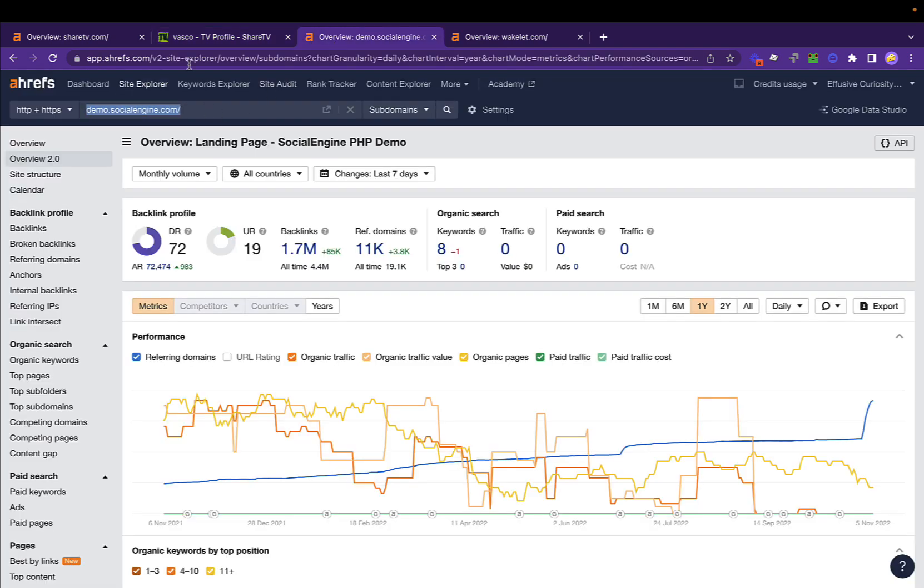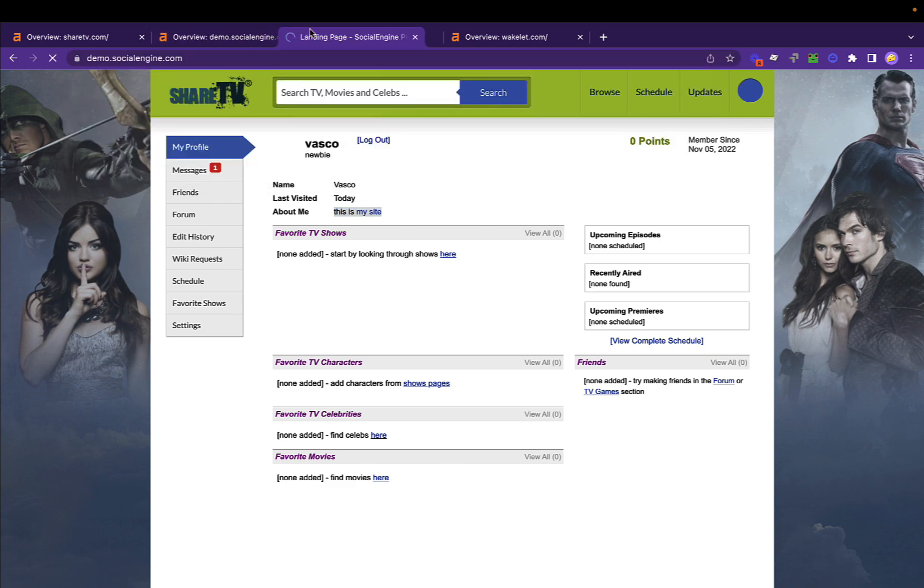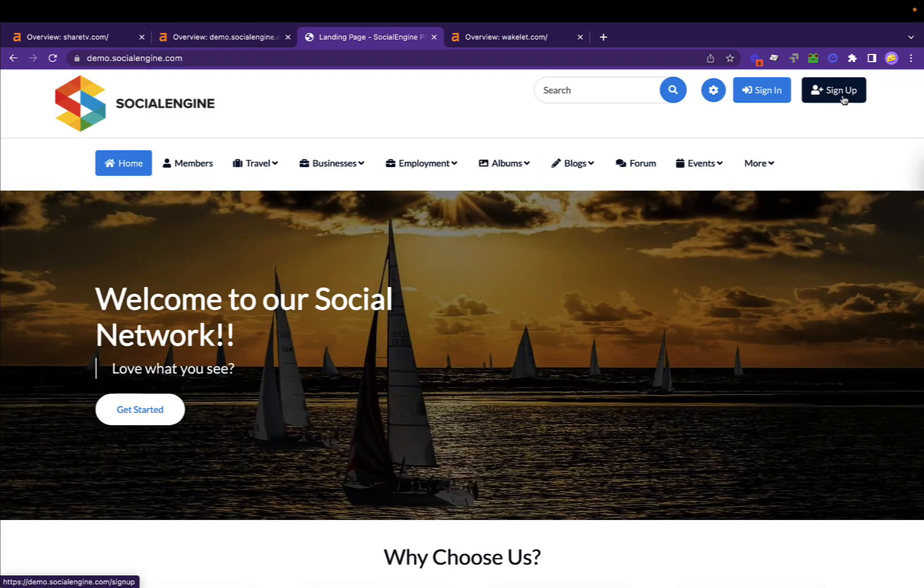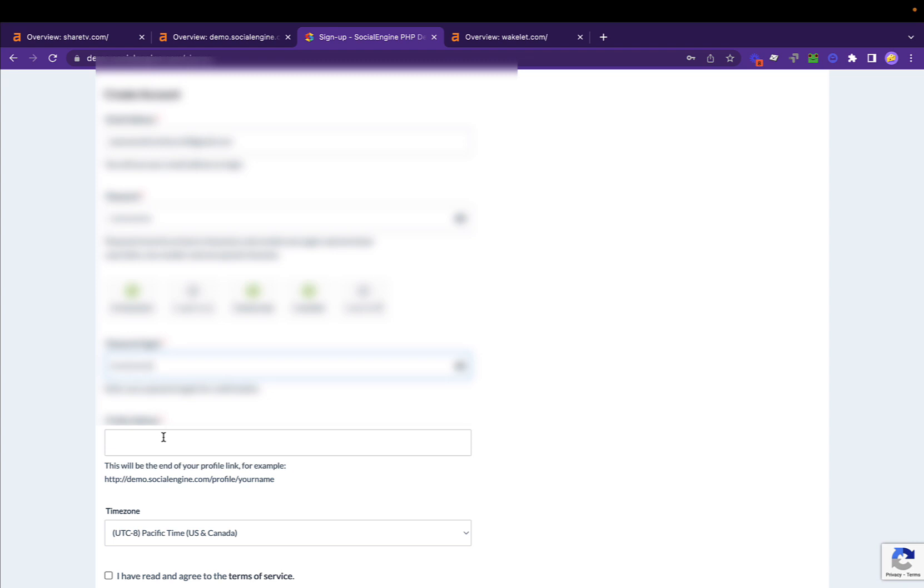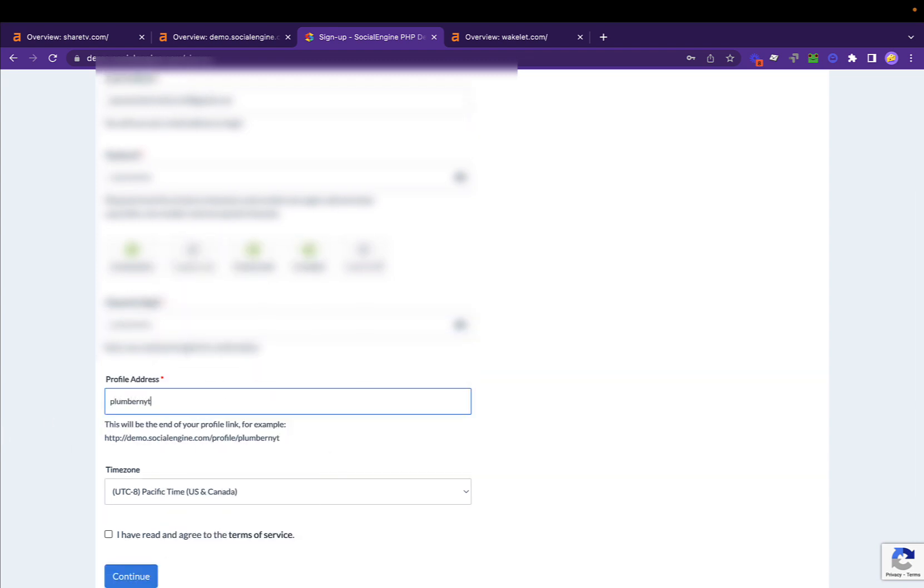Second one: just go to this URL. Again, this should be pretty straightforward. Click on sign up. Now here, this is going to be your profile URL. You can just add your keyword, so let's do plumber NYC and click continue.